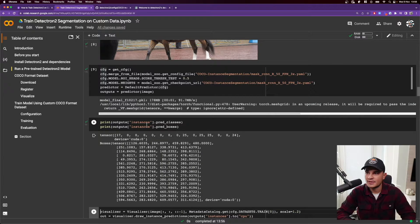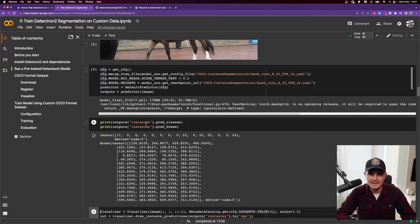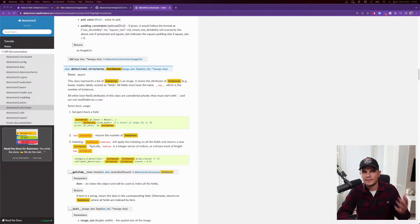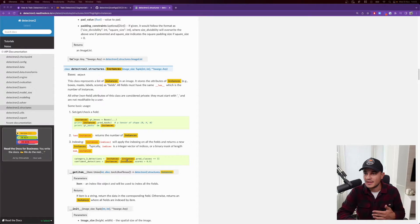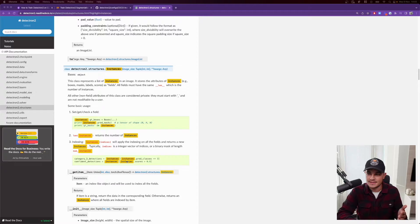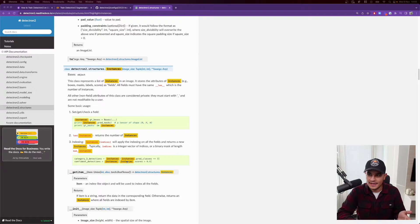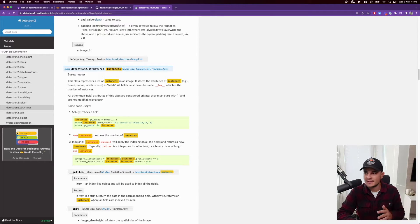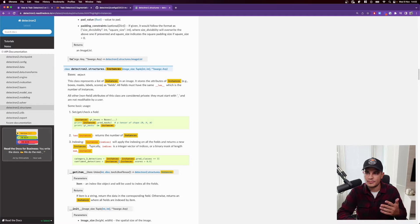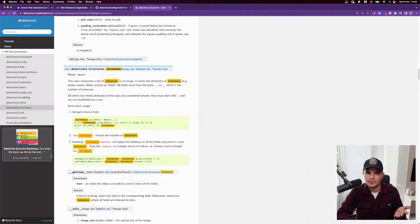By the way, Detectron 2 has this concept of instances. You can think about it as detections basically, and things that are pretty cool that you can actually filter instances by class or by score. And it's really easy. And you know, the notation is quite similar to something like pandas, for example.